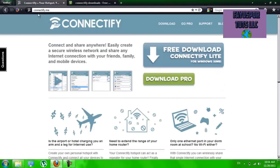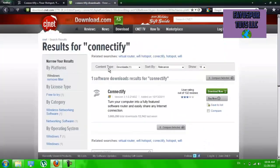You can either download it from their site, connectify.me, or you can even go to download.com, search Connectify and download it from there if you'd prefer.